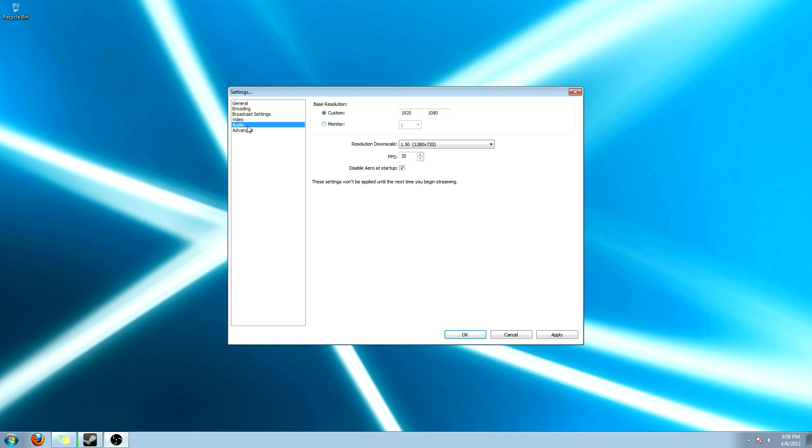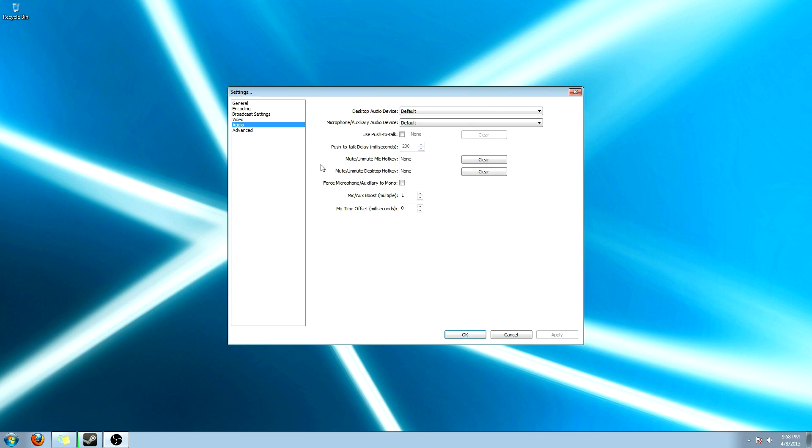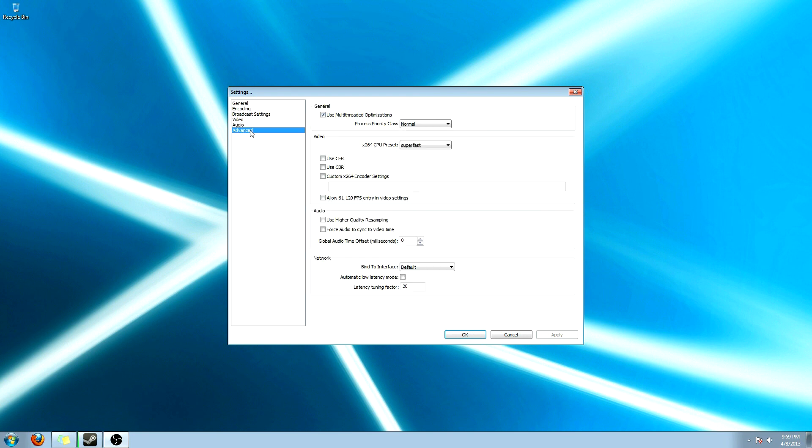Alright, go to your audio. We're going to save that also. Audio. None of this has to be changed. All of this is going to be default from your system settings down here. So don't worry about the audio. And then advanced. I leave everything at normal and super fast. Leave everything the way it is.